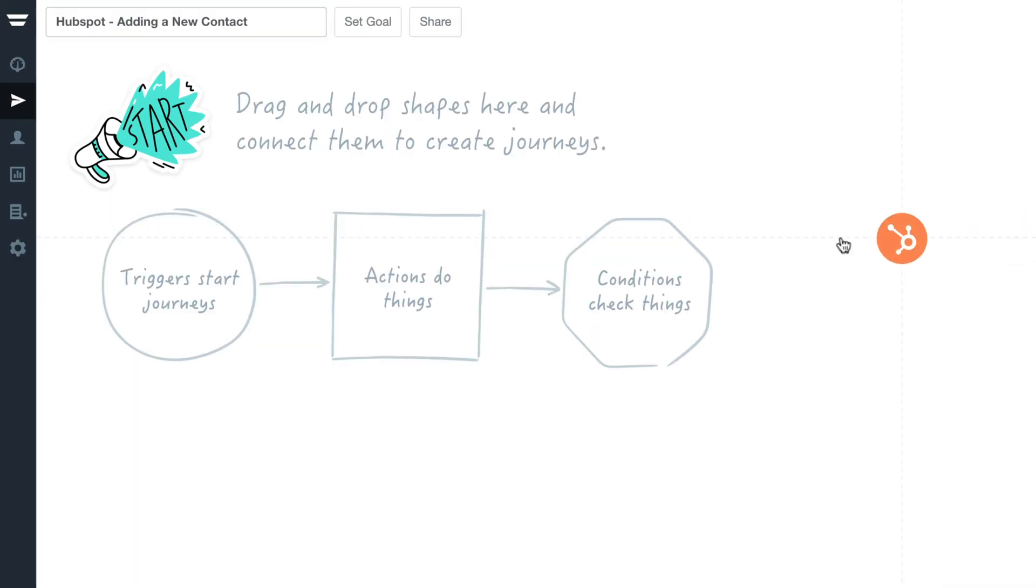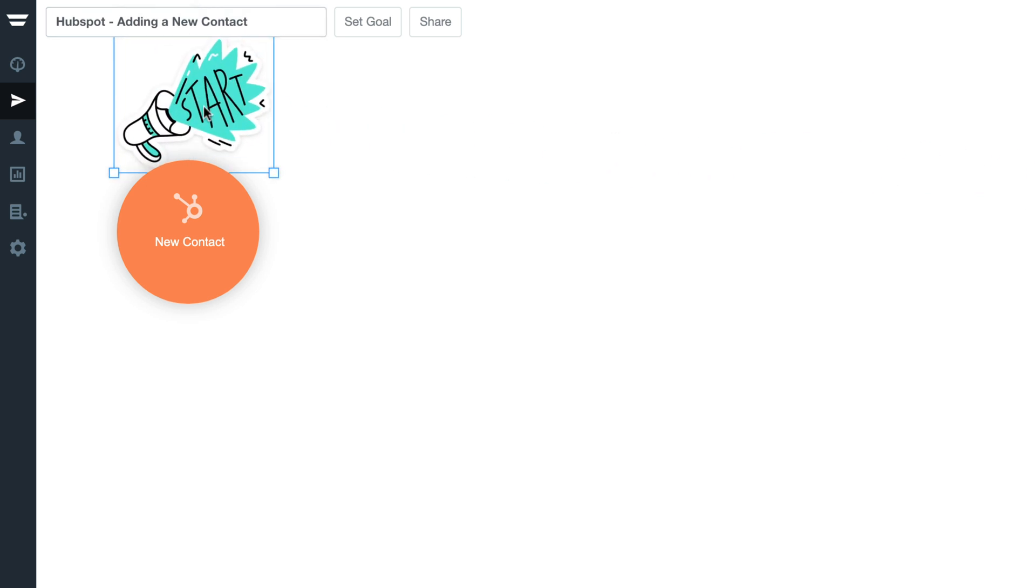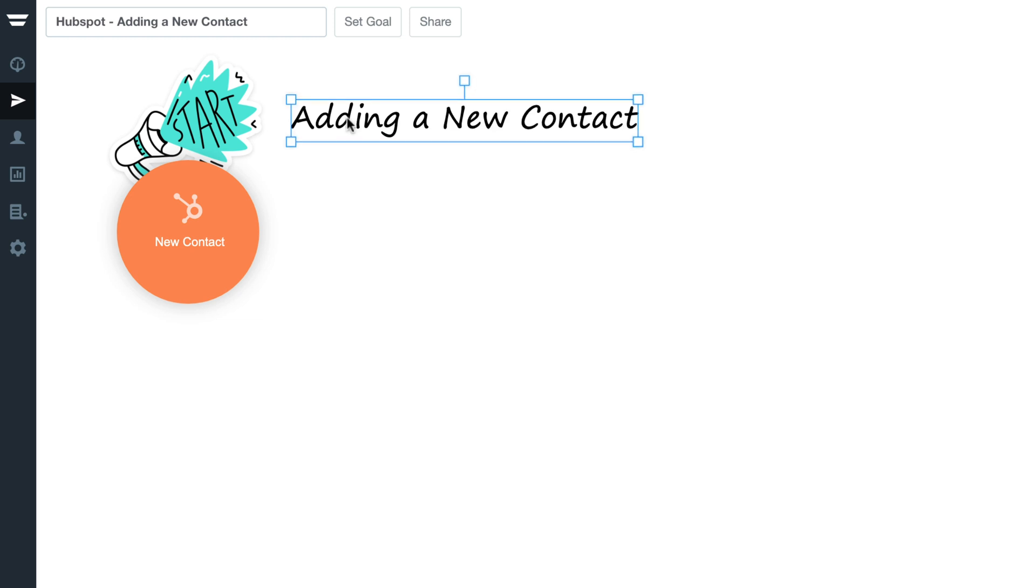The new contact trigger will add all your new HubSpot contacts to Autopilot for you to reach out to them personally on all your favorite platforms.